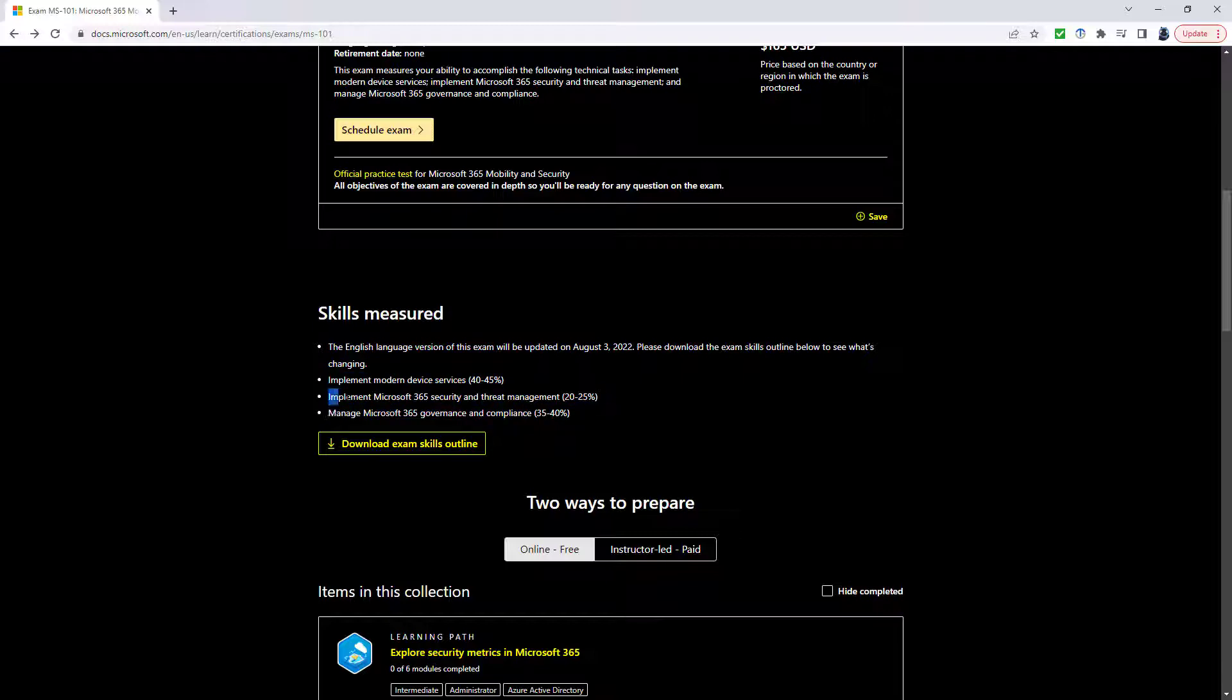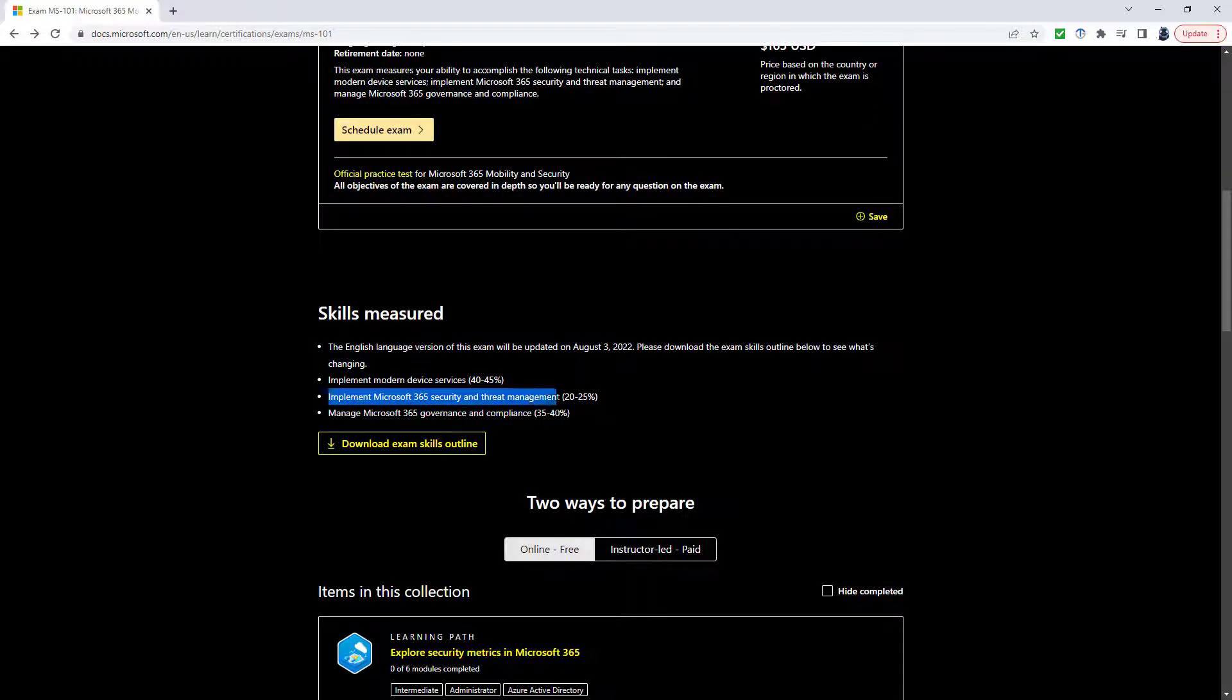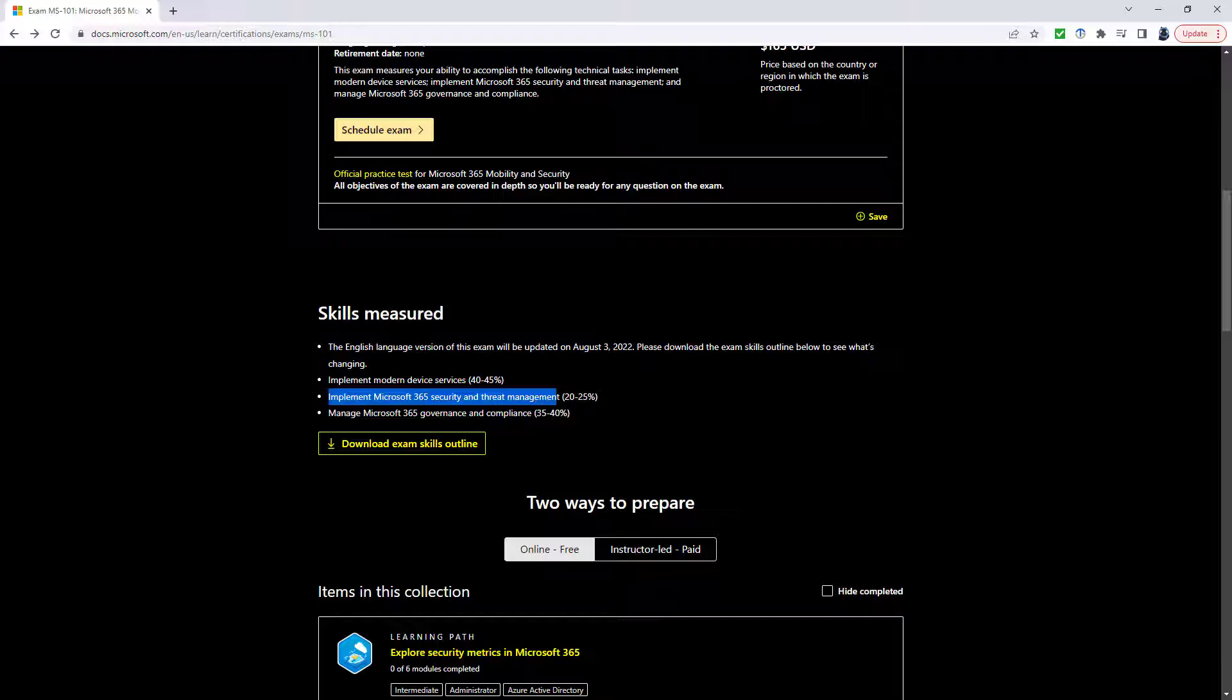Then we've got Implement Microsoft 365 Security and Threat Management. That will be upgraded to 25 to 30% and will be more directly named to make sure that you know that it is Microsoft 365 Defender. So it's going to be called Manage Security and Threats by using Microsoft 365 Defender.